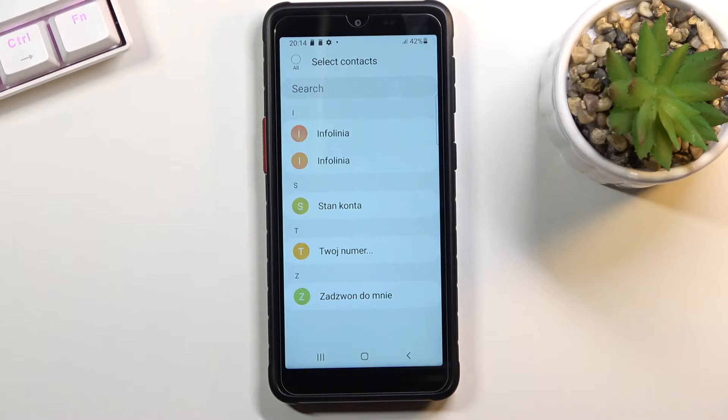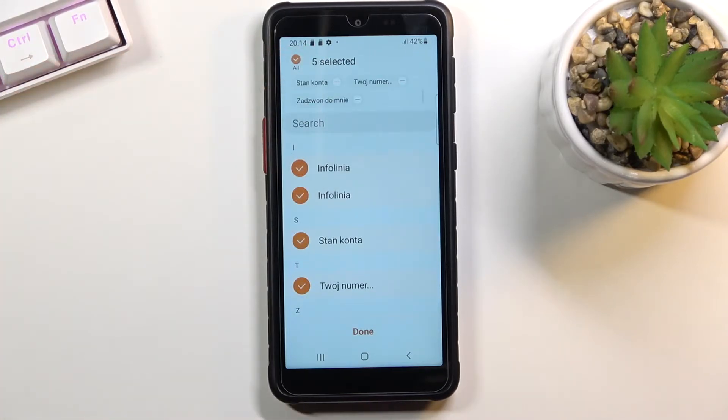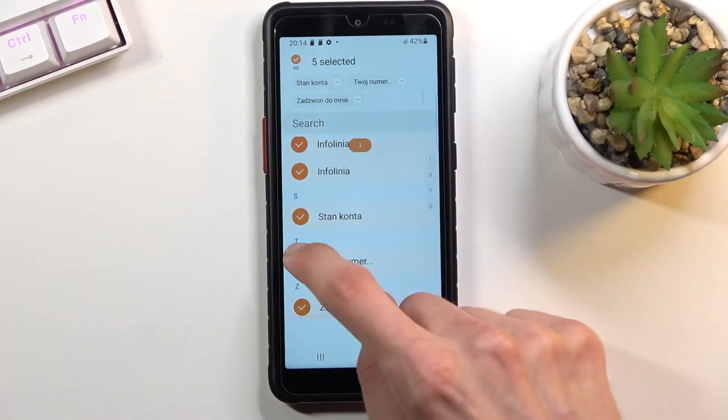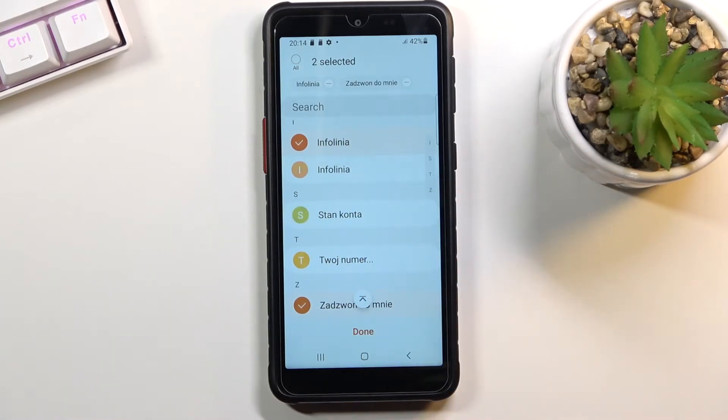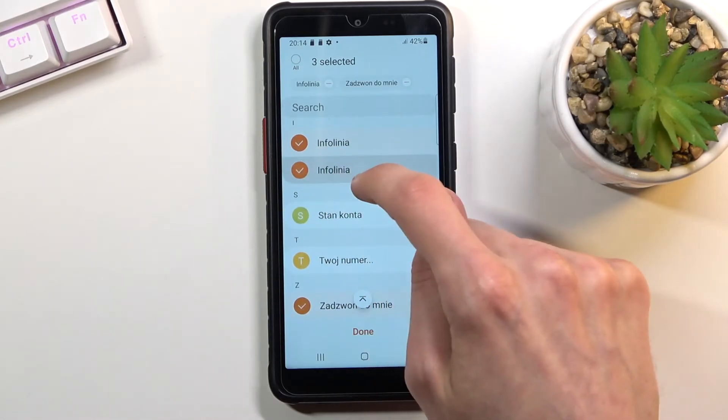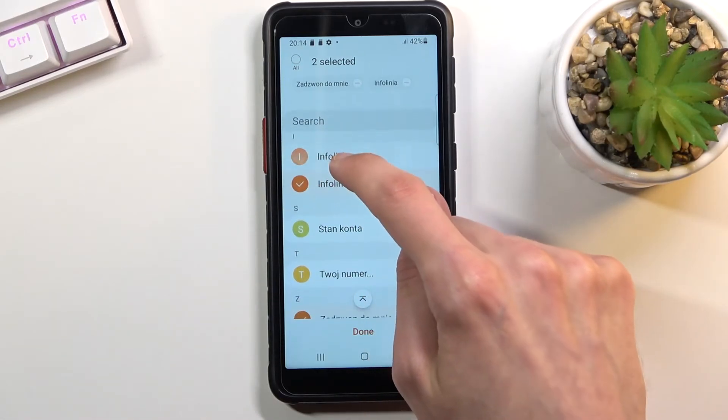From here you can select all of them by quickly tapping right here or select them individually by tapping on each contact as you can see.